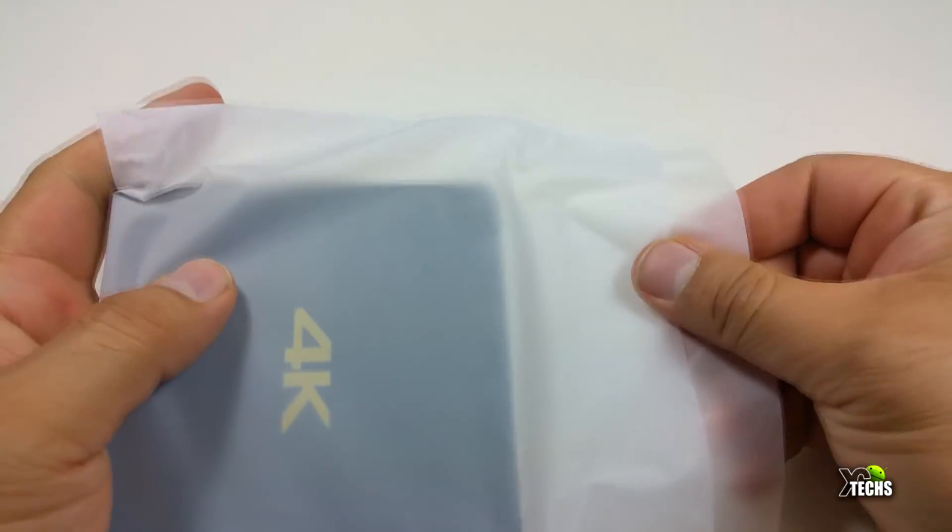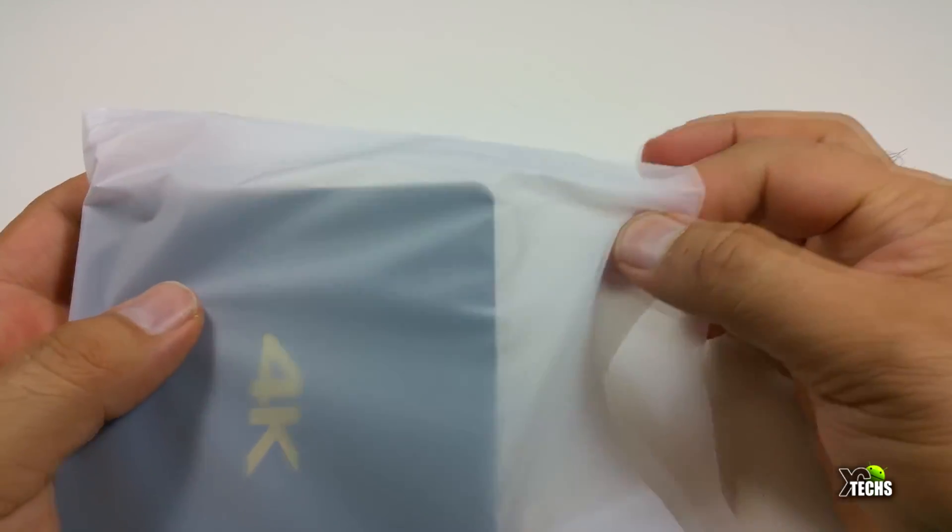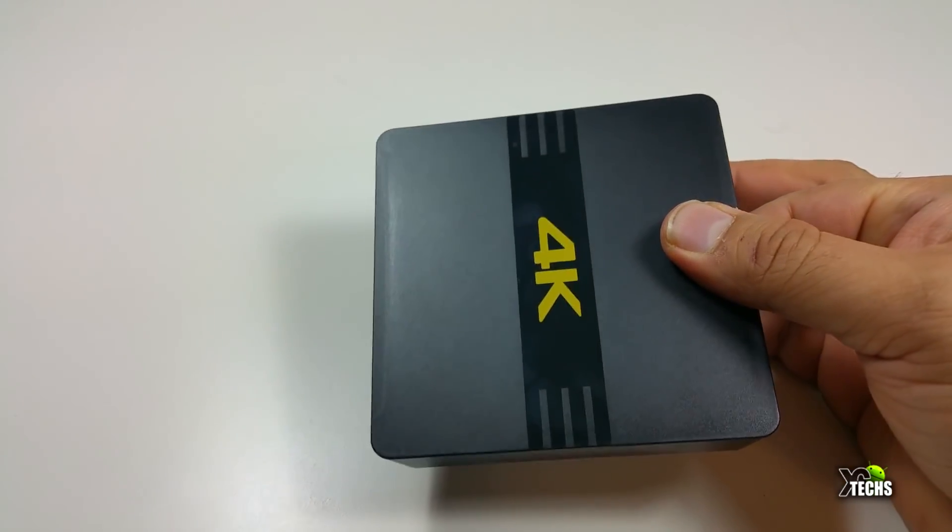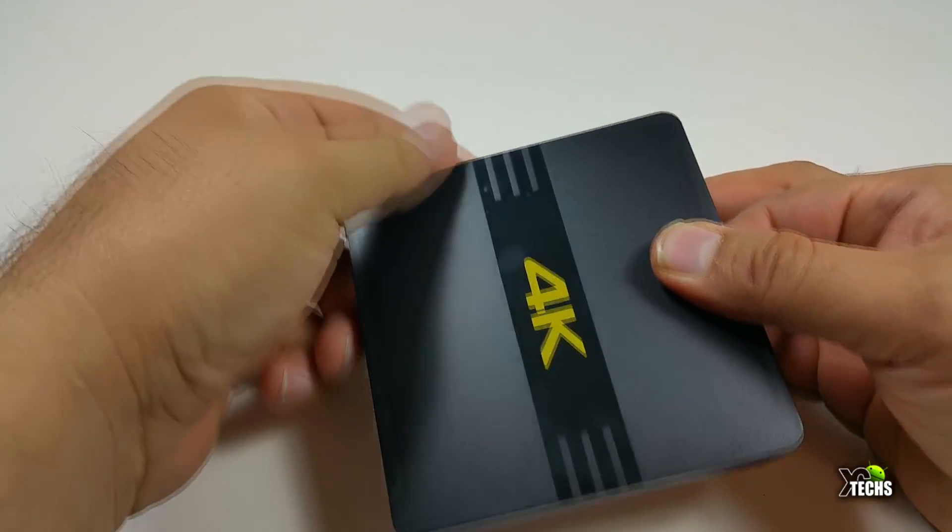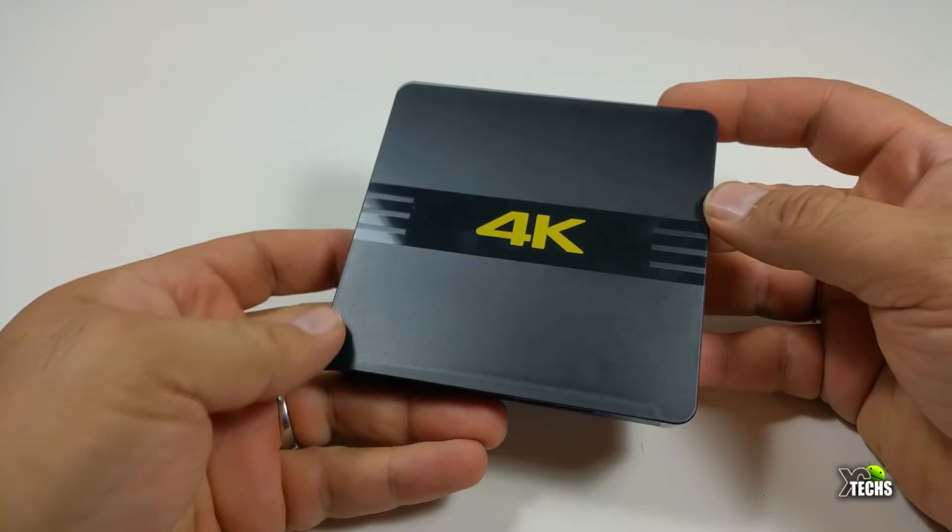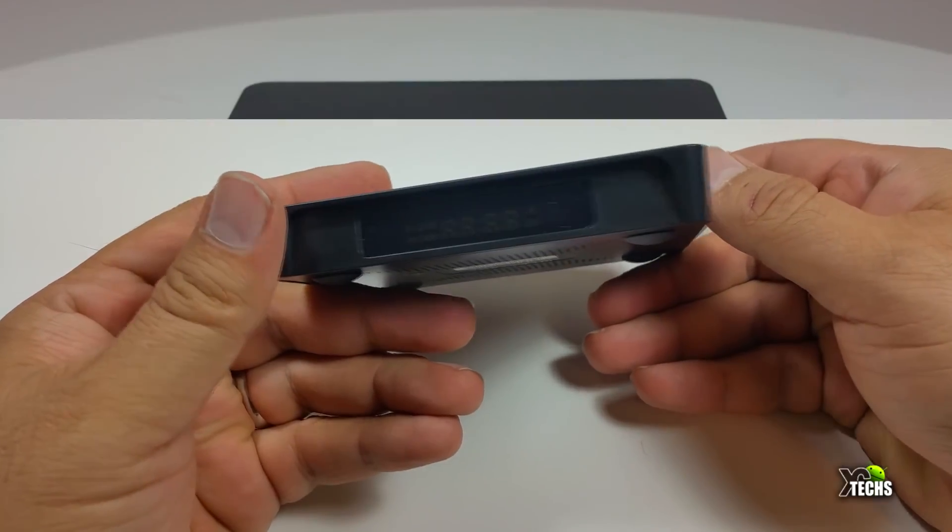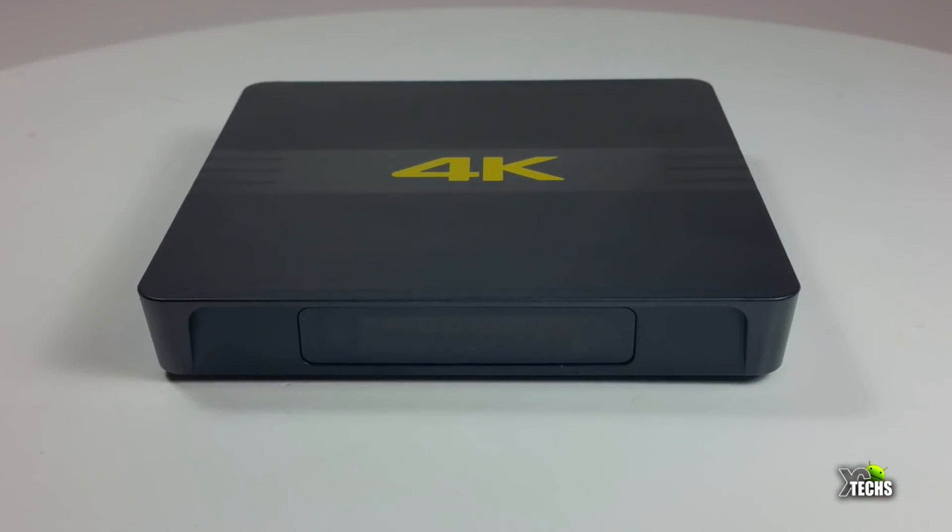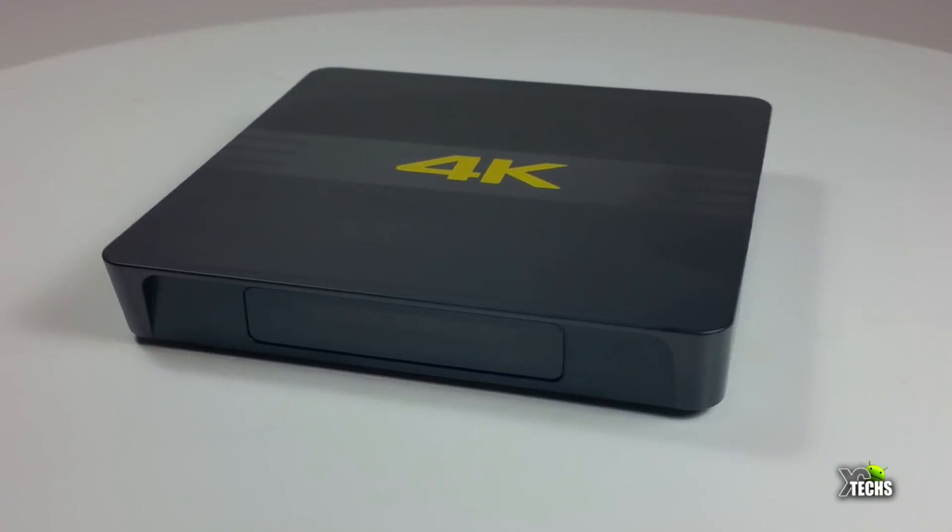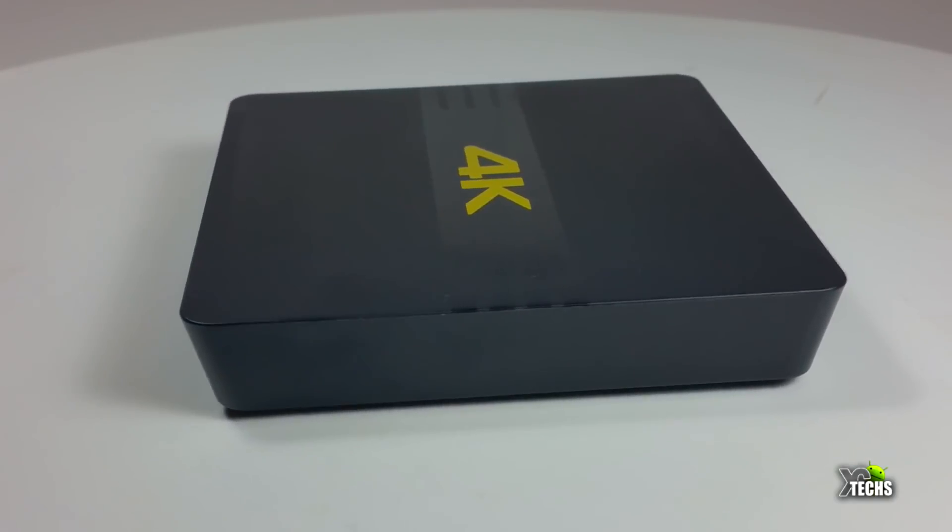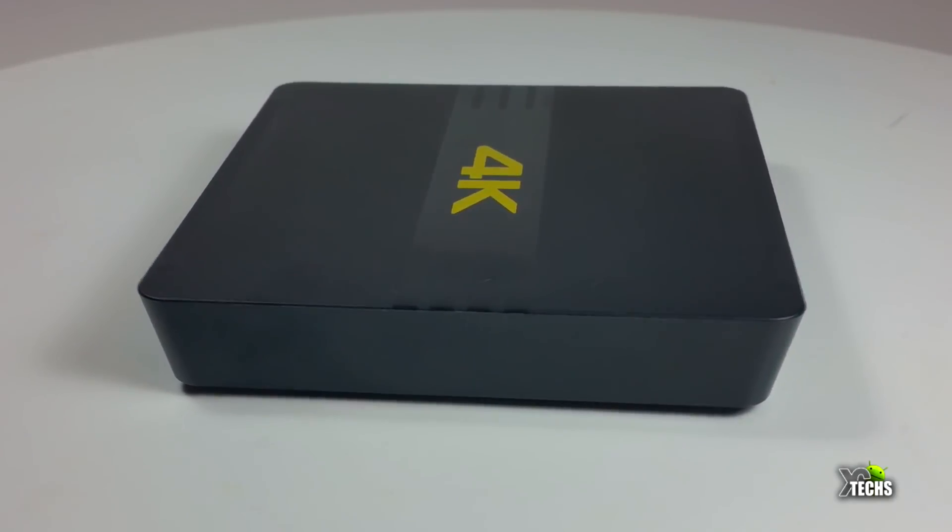You can see the unit is really nicely designed. It has a huge marking on the top that says 4K. In the front you have a little display that shows the time when you turn it on.